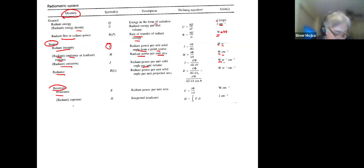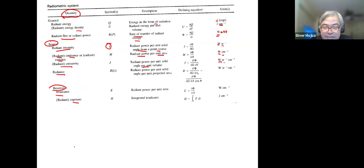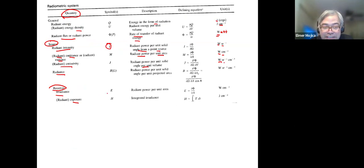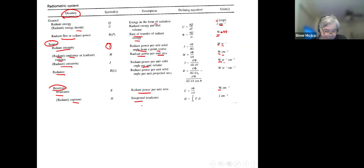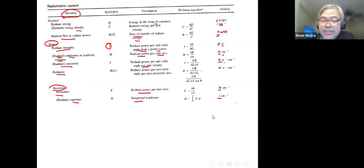Then we have the receiver. You can have radiant irradiance — power per unit area, watts per square meter — and radiant exposure — the integrated radiance, joules per square centimeter.